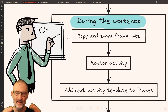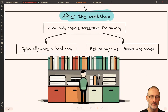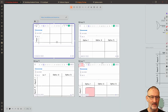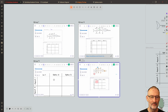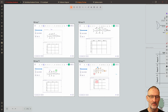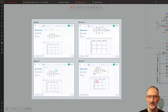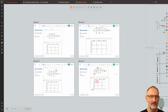That's pretty much it — it's a very simple process and I think it's super useful. At the end of the workshop, if you want, you can zoom out and create a screenshot to share with the team. You can zoom all of the drawings so everything is visible, and then use the screenshot tool to create a screenshot and share a complete overview of the various teams and what they've worked on.